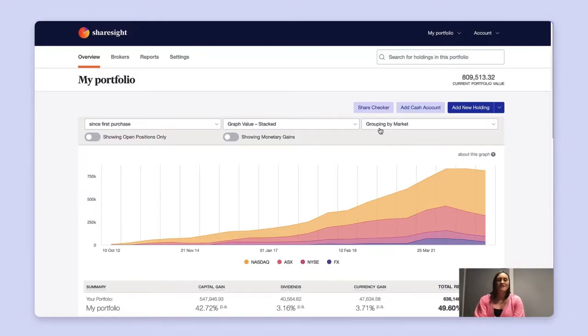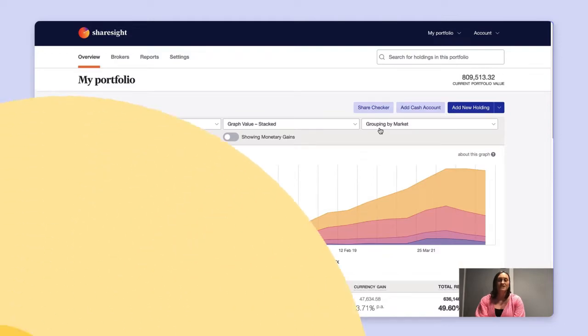Hi and welcome to ShareSite. This video will give you a tour of your portfolio overview page when you log into ShareSite.